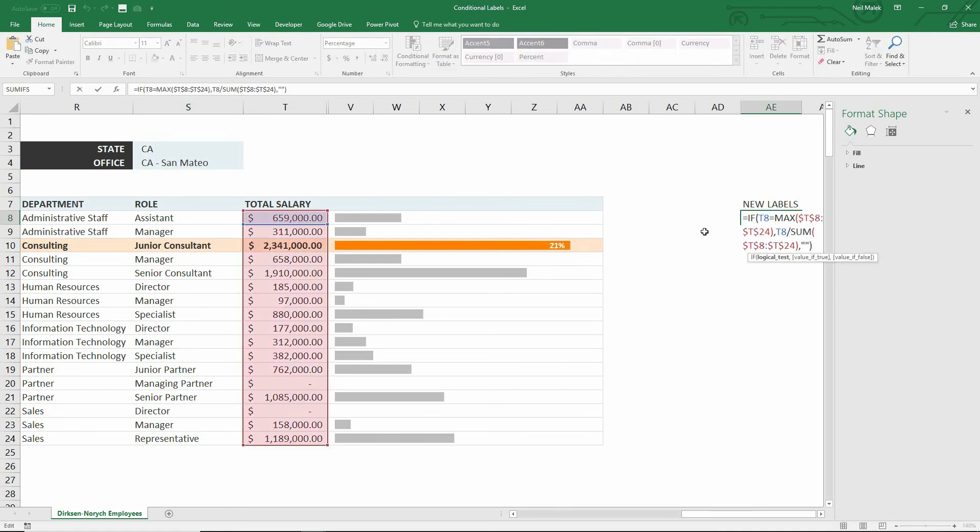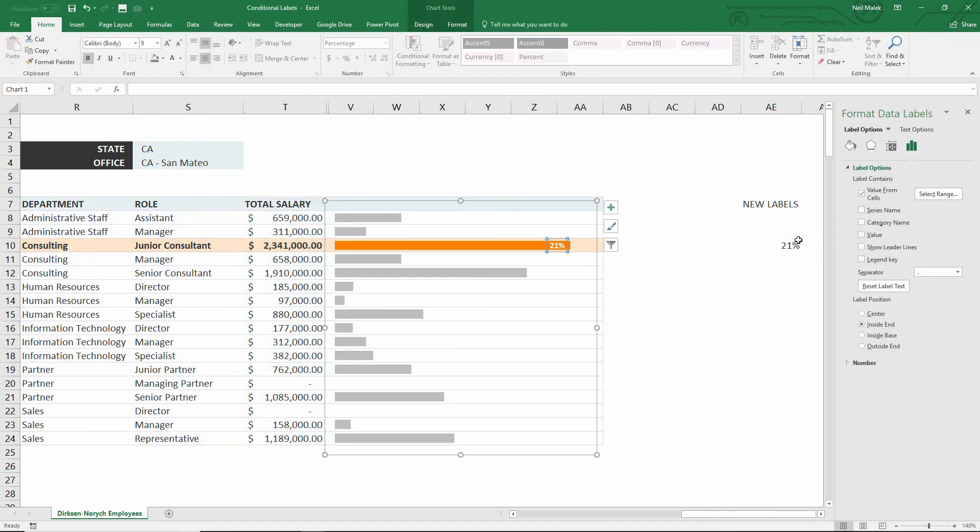So by having this IF function, we can output nothing in a lot of situations. And by using the data label functionality that says, please use the value from cells, we can pull it away from those raw dollar values and over here towards cells that I'm actually using to figure things out.